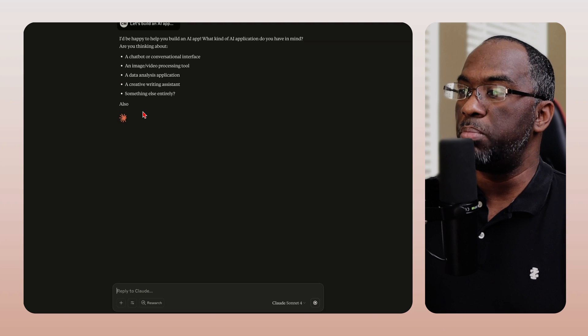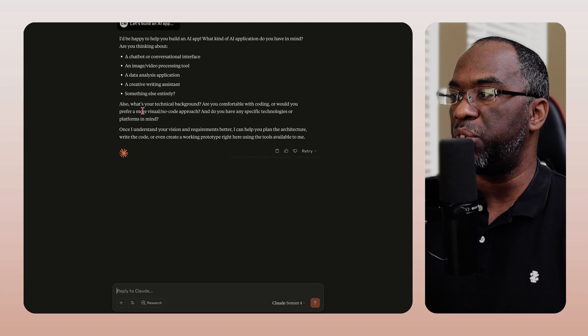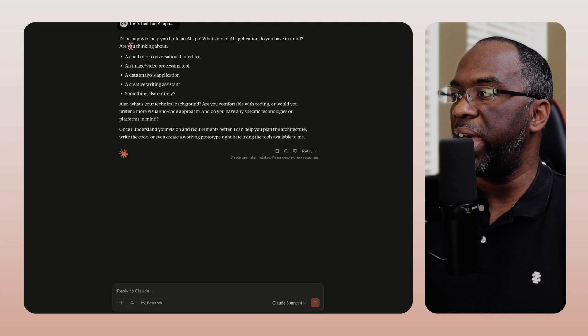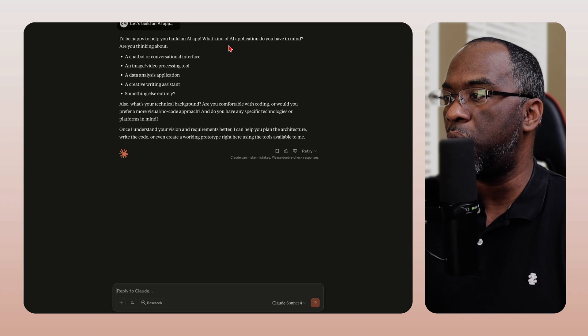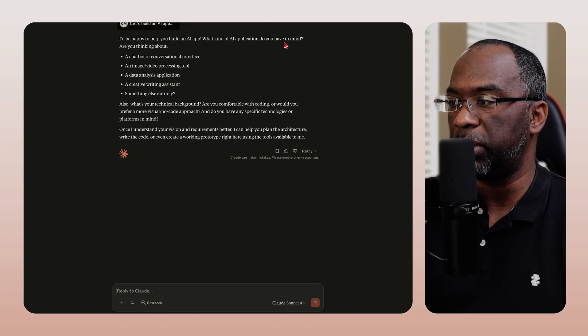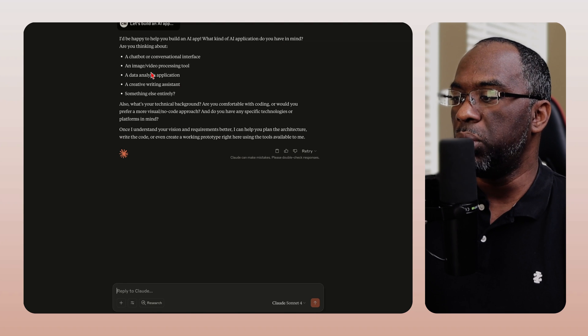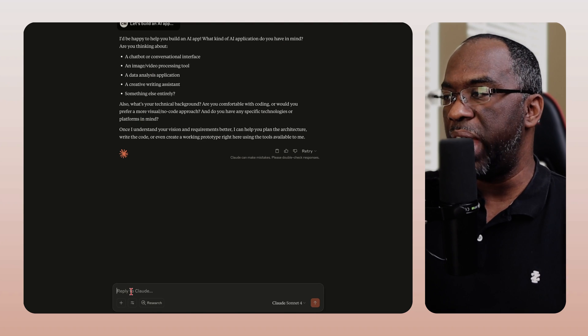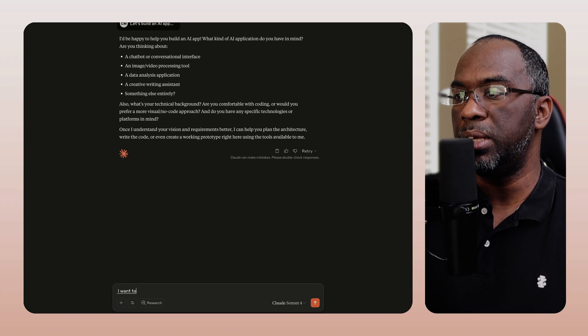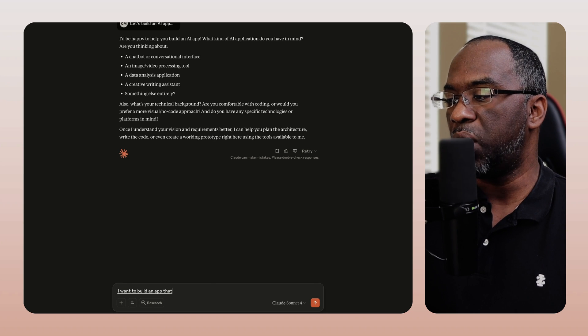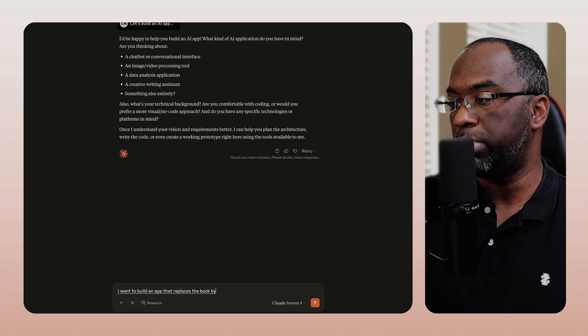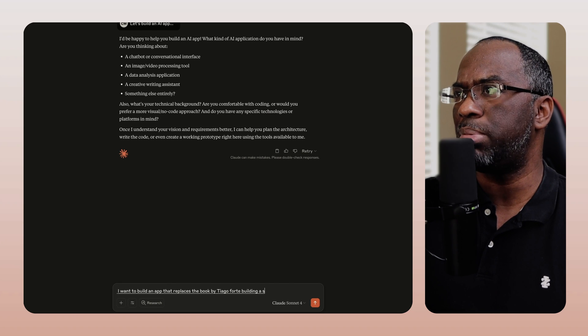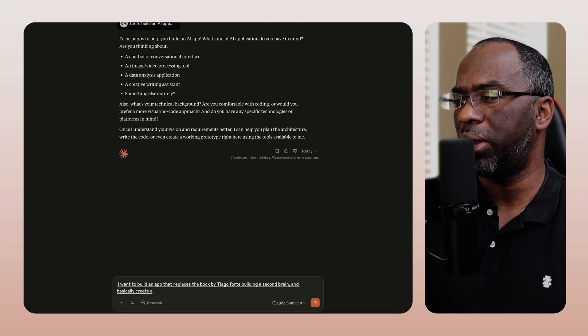And so basically it's asking us a bunch of information. I'd be happy to help you build an app. What kind of AI application do you have in mind? Are you thinking about? It gives us a couple of examples, right? And so we're just going to freestyle this. I want to build an app that replaces the book by Tiago Forte, Building a Second Brain, and basically create a second brain system powered by Claude AI.